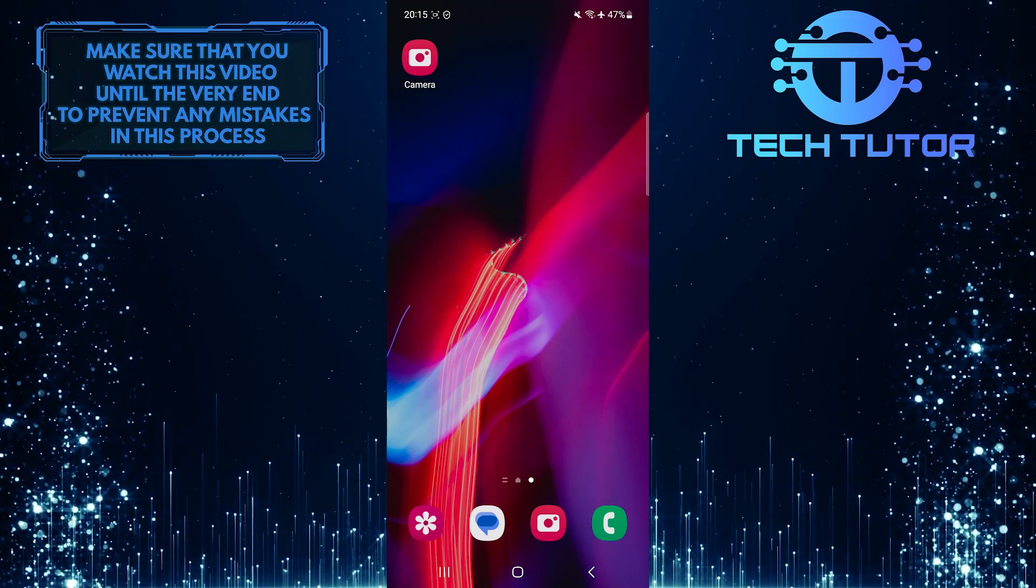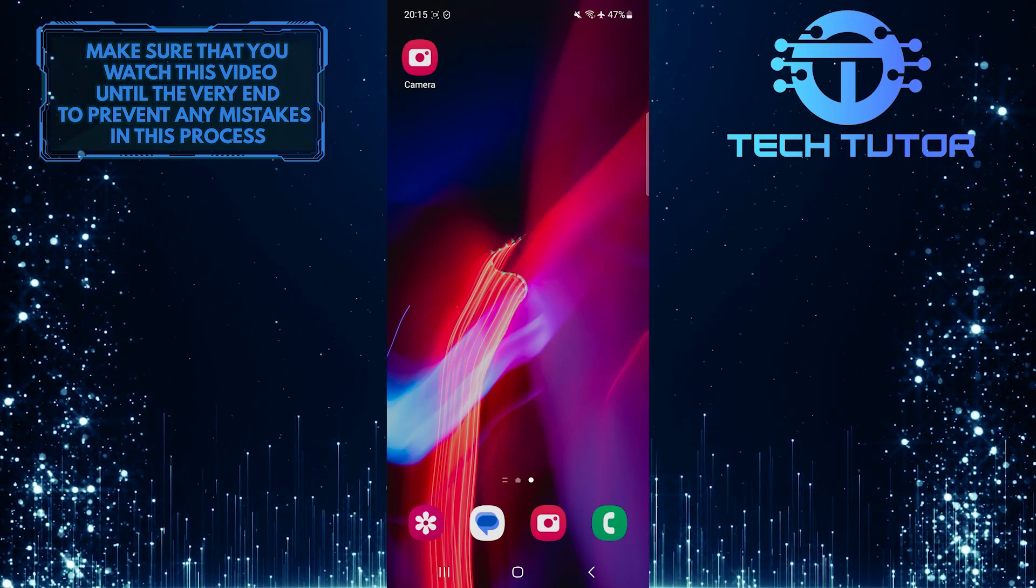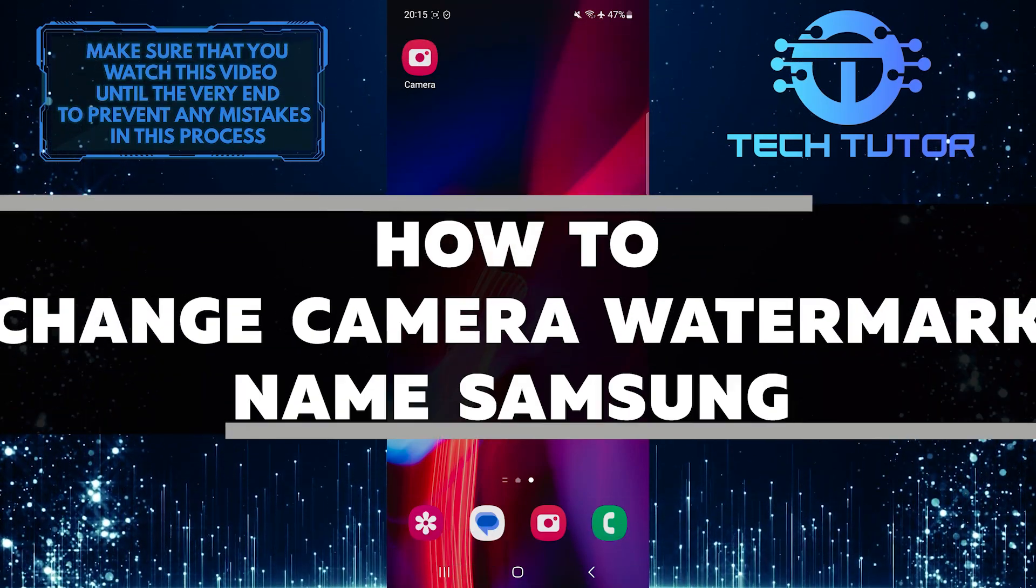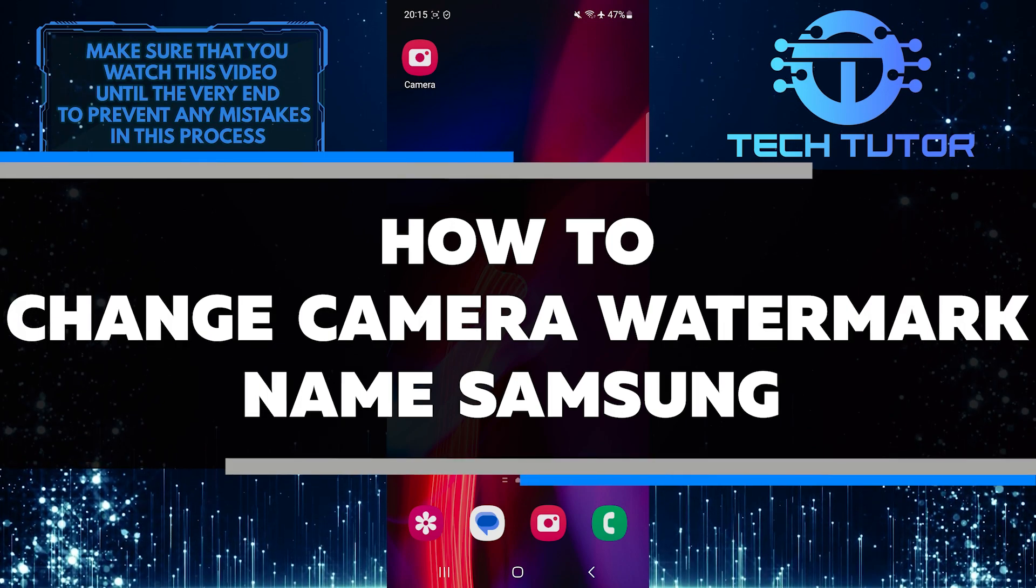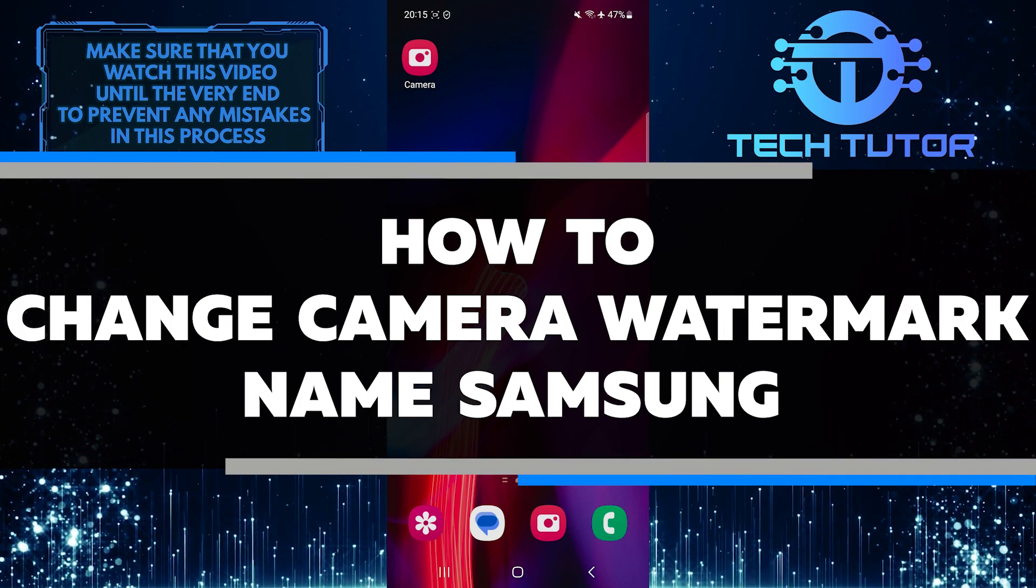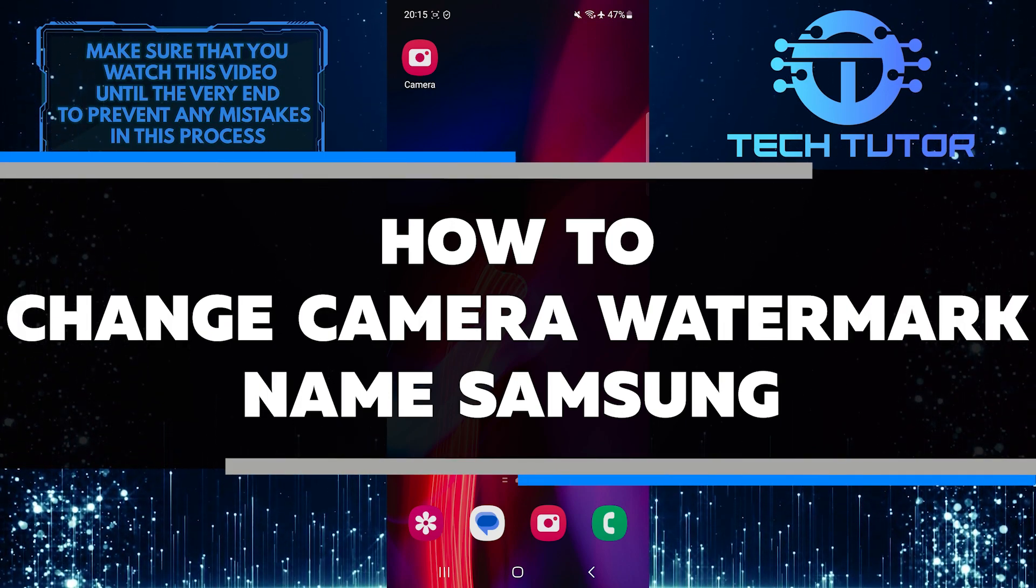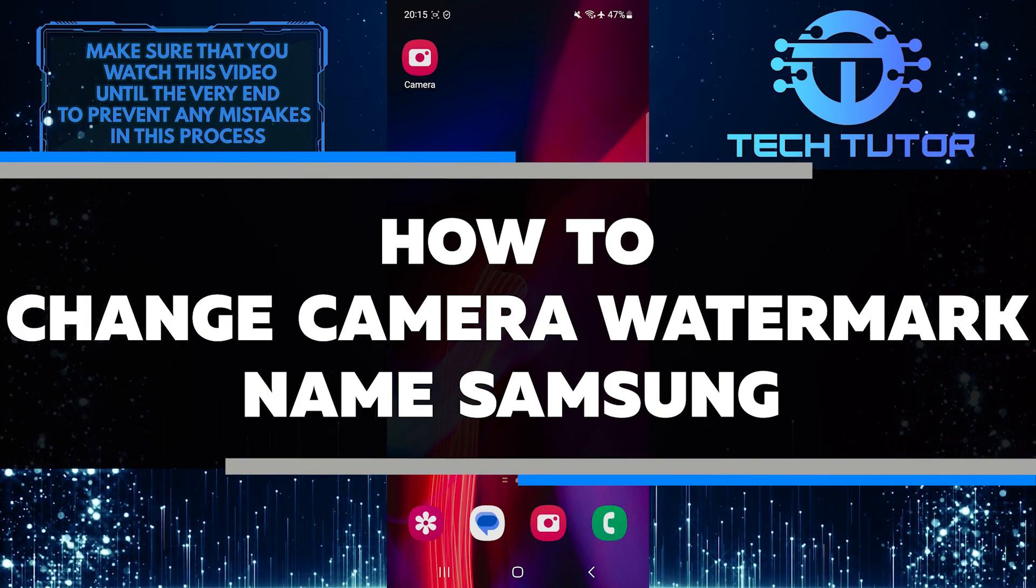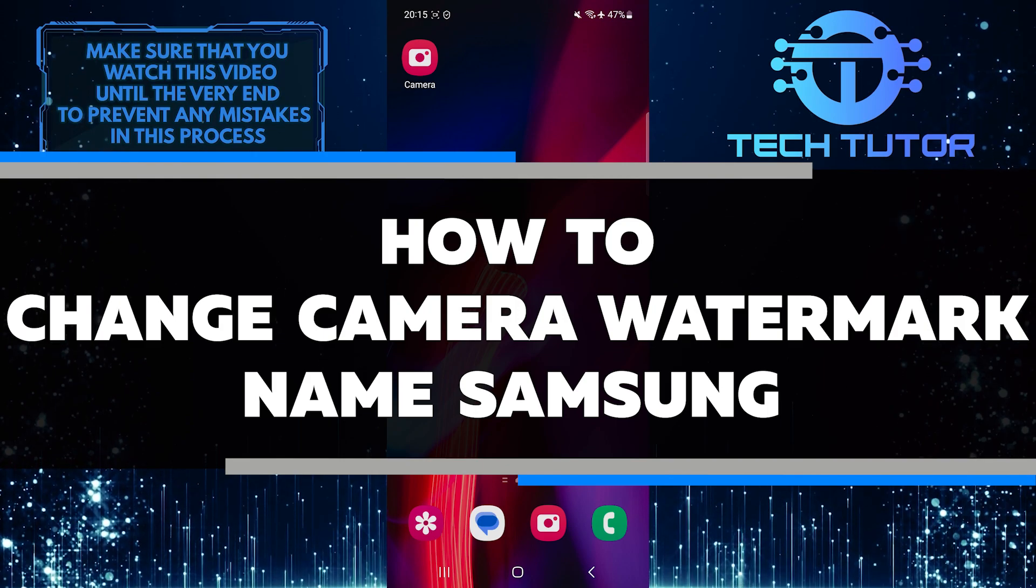Are you tired of seeing the default watermark name on your Samsung camera? In this short tutorial, I will guide you through the simple steps to change the camera watermark name on your Samsung device.